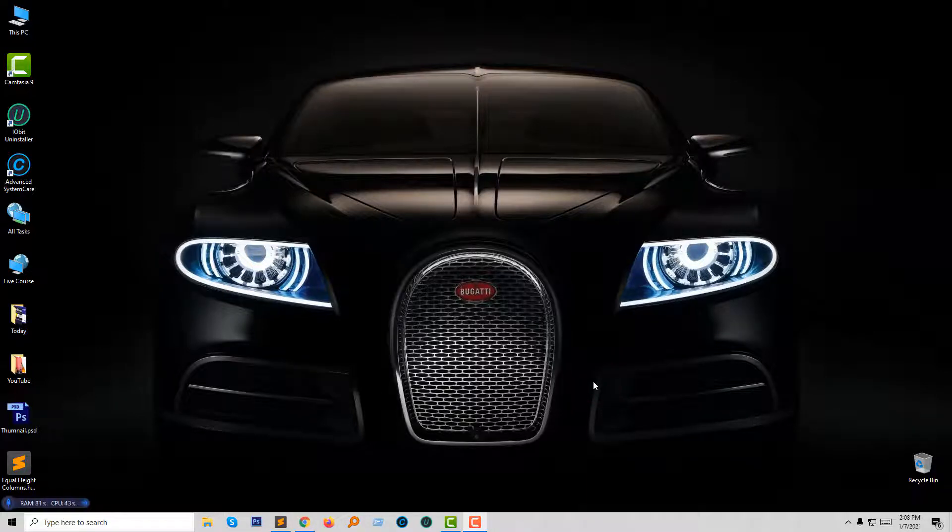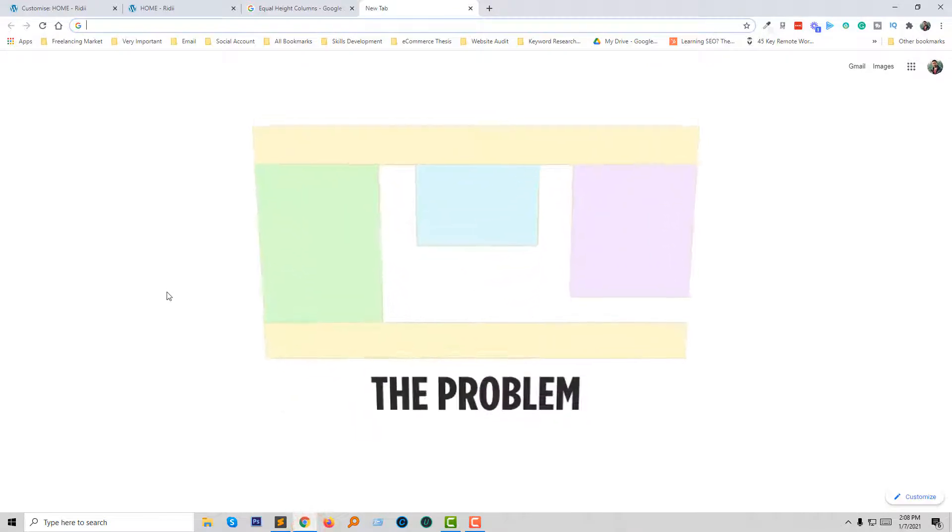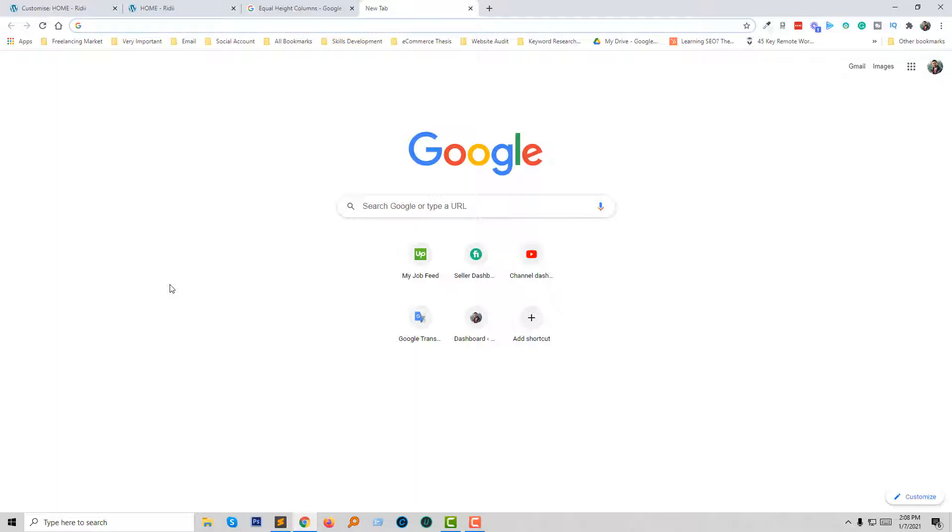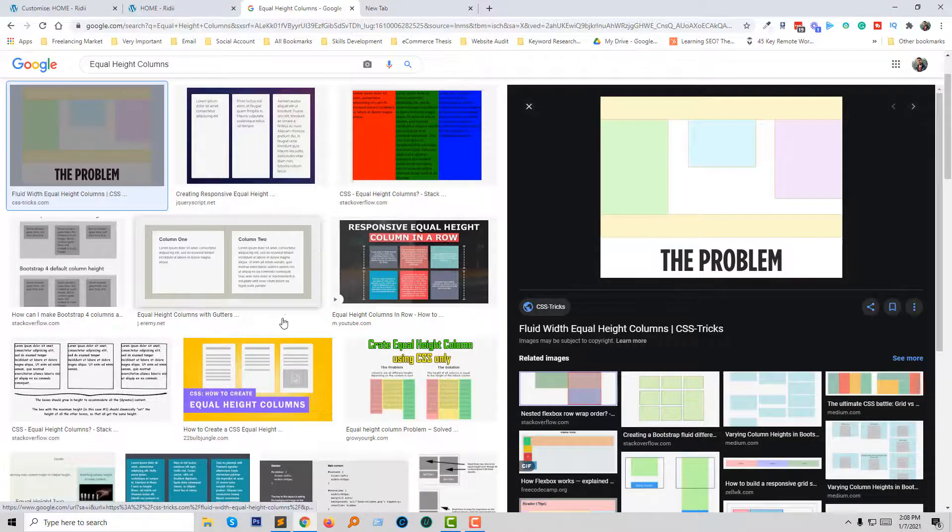Hey dear, welcome to In This Tutors. Today I'm going to show you how to fix the equal height problem. This tutorial will be very helpful for new web designers, WordPress developers, even Elementor users. If you are facing this problem like equal height, then you can watch this tutorial.